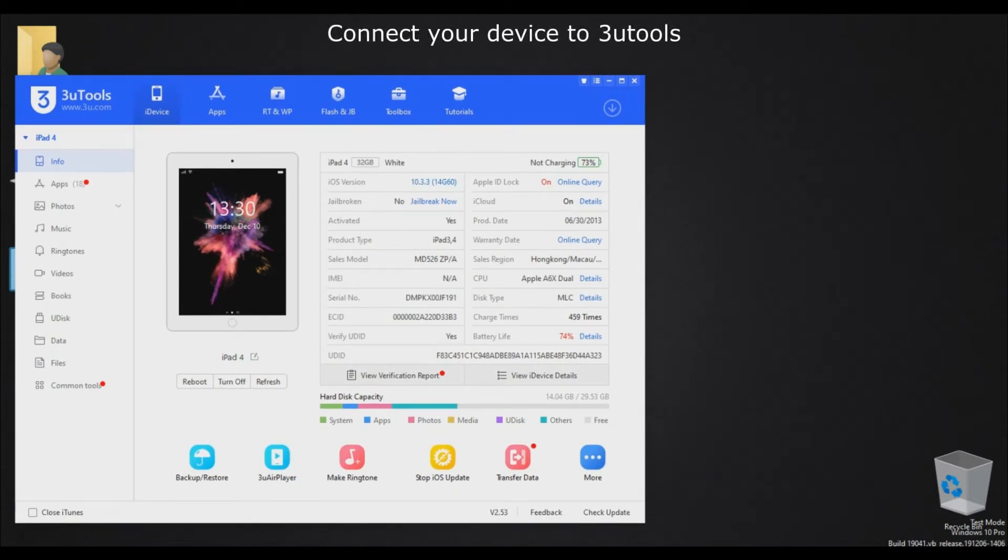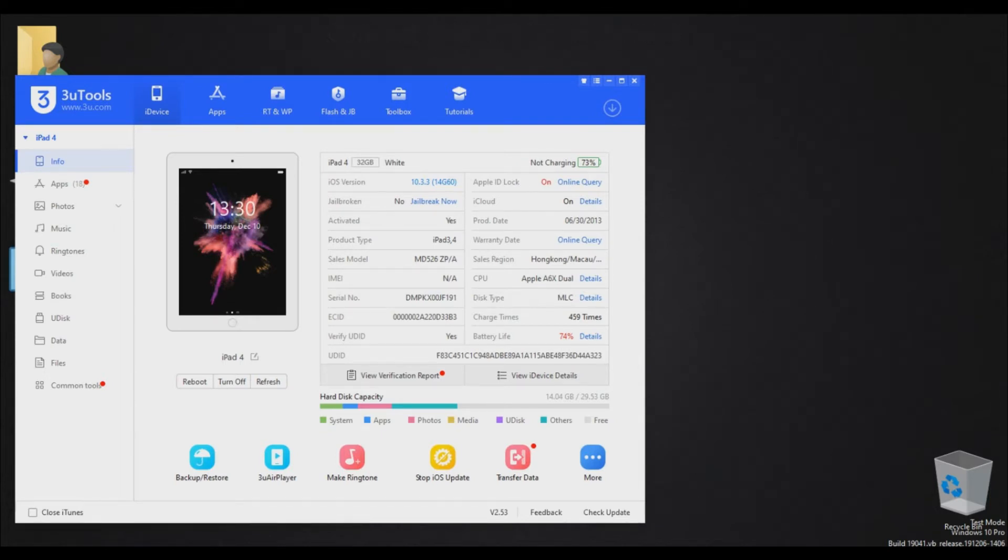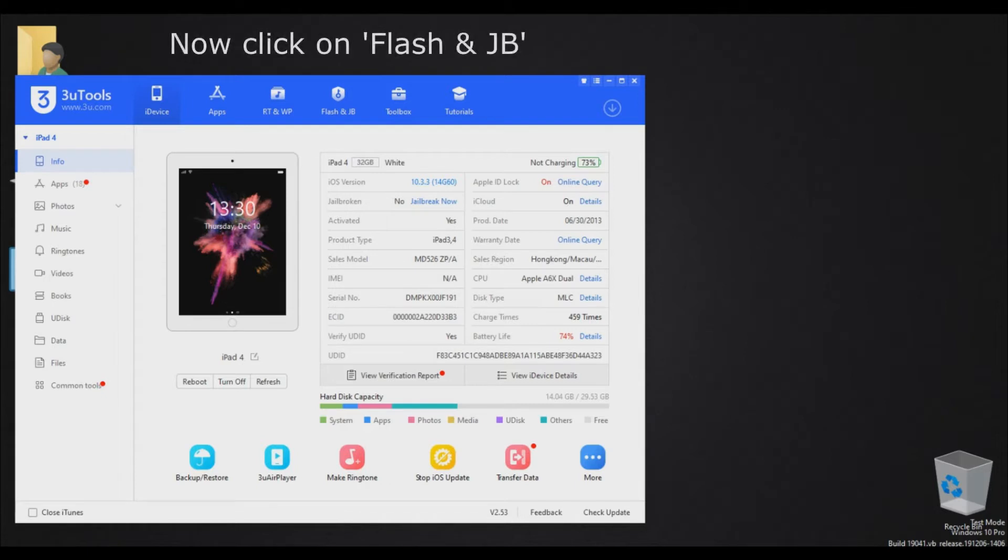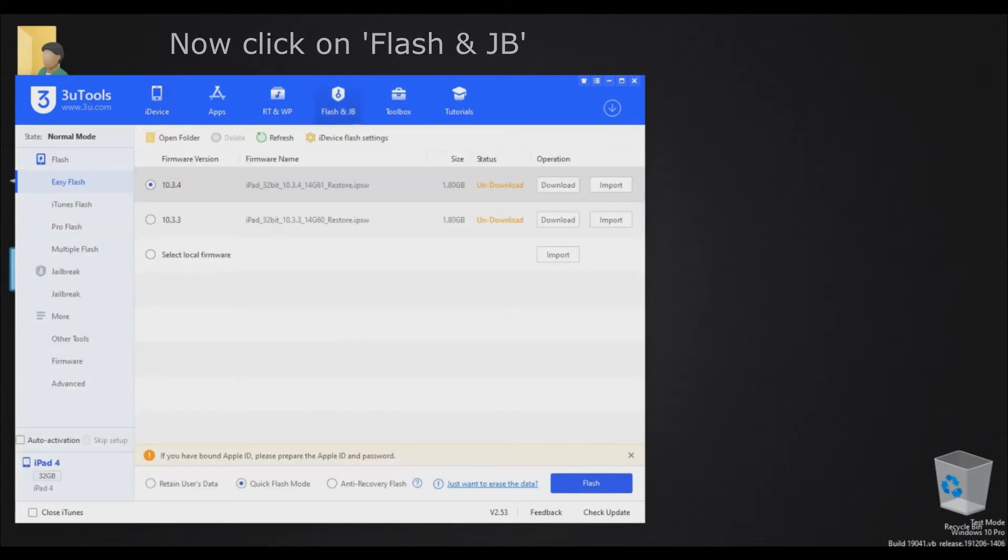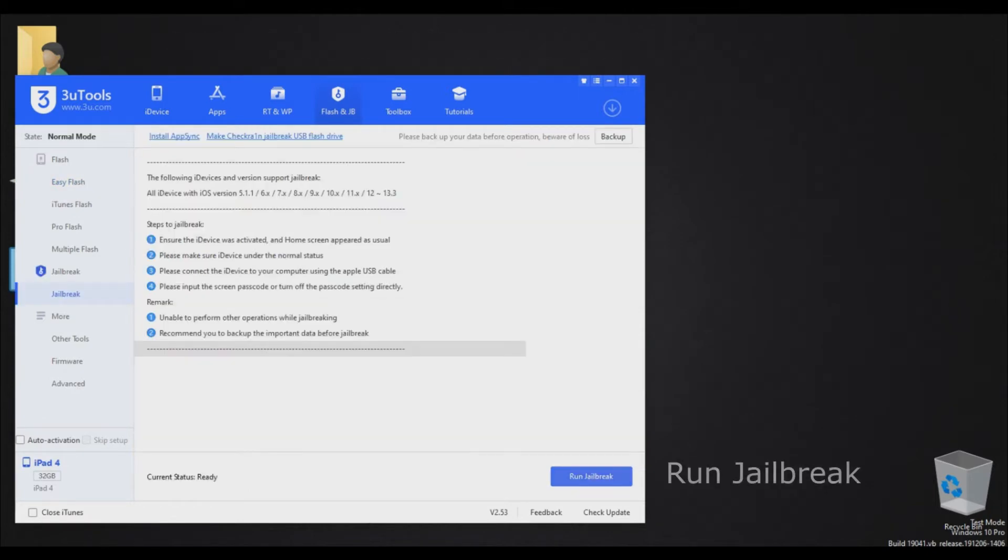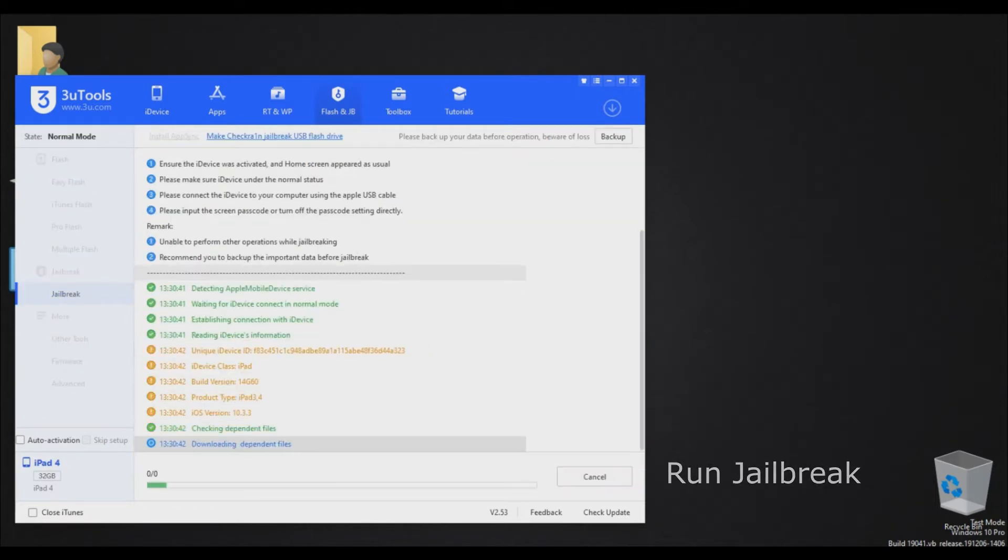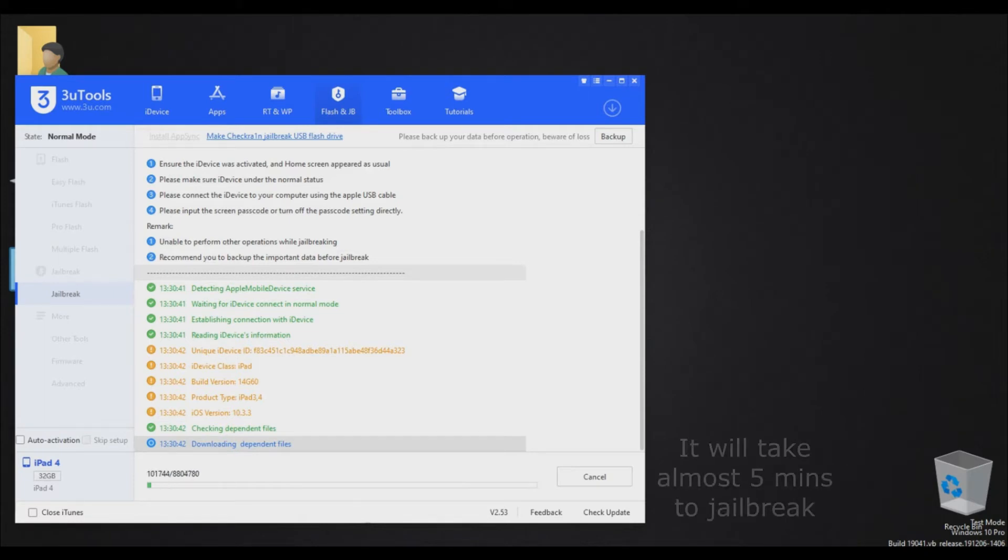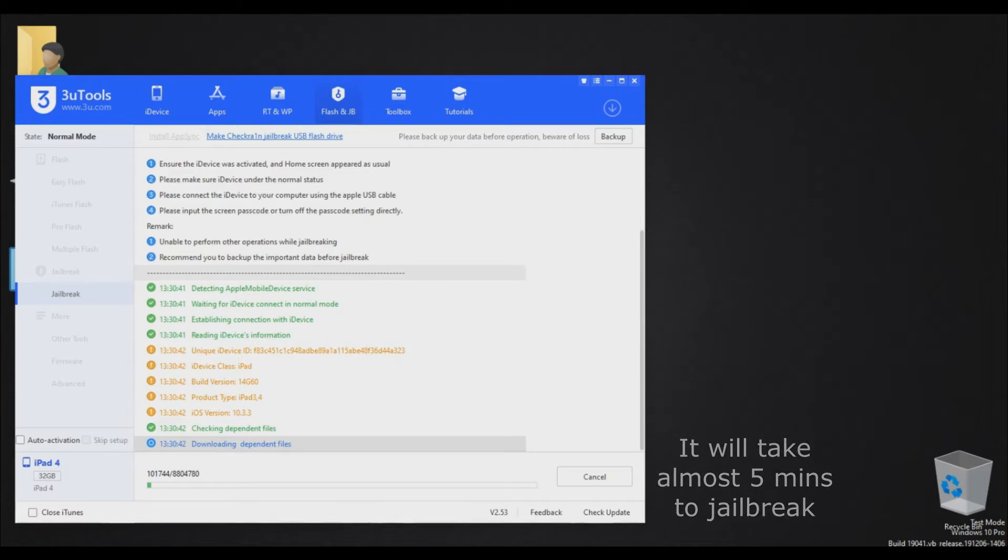This method will work for iOS 10 to iOS 10.3.4. Connect your device to three tools and click on flash and jailbreak. Now click run jailbreak. Make sure your device is unlocked. This will take 4 to 5 minutes to jailbreak your device.